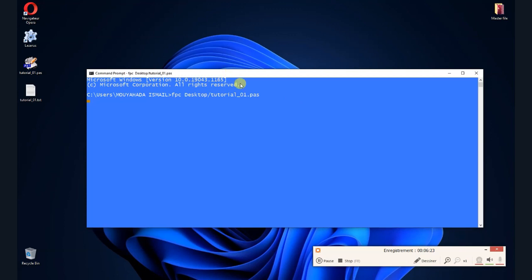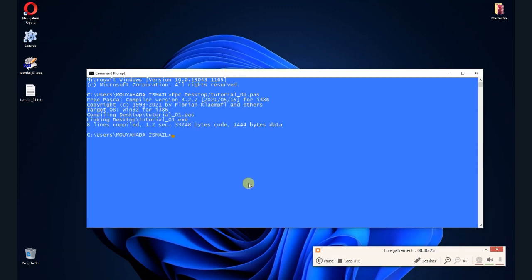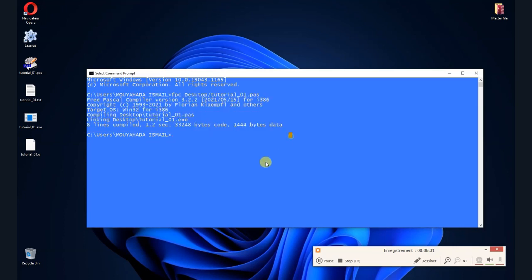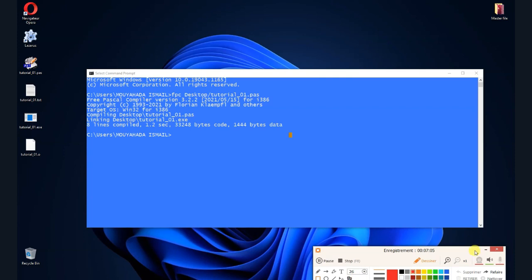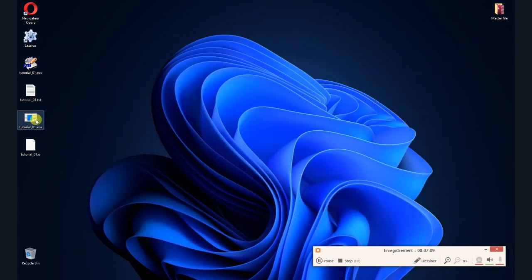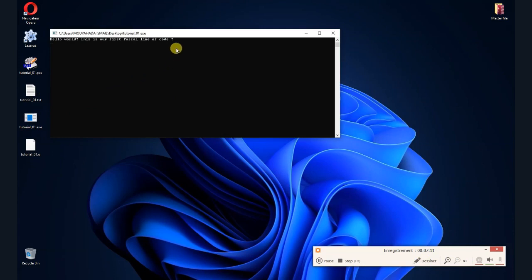If there are no errors in your code, the command prompt will move to the next line and generate a tutorial-01 executable file and a tutorial-01.o object file. Double-click the executable file and the code will be executed — the text you wrote will appear. Congratulations, you just made your first Pascal program using the console and the FPC command.